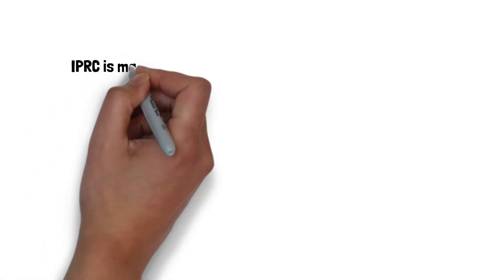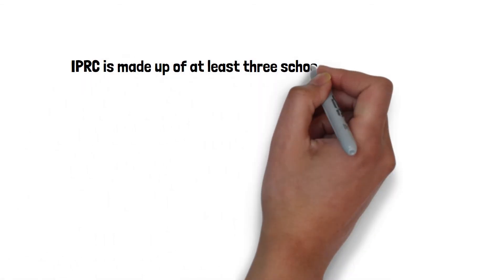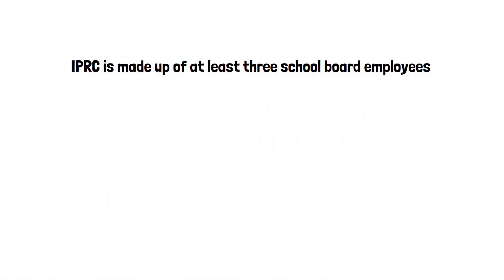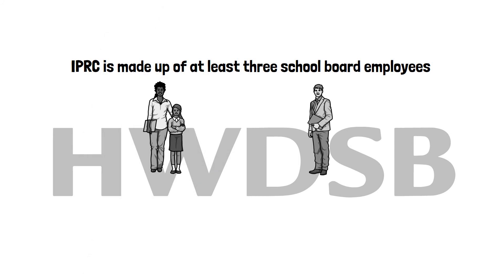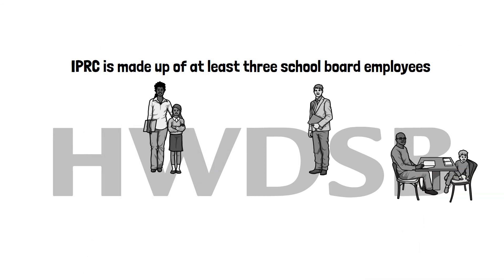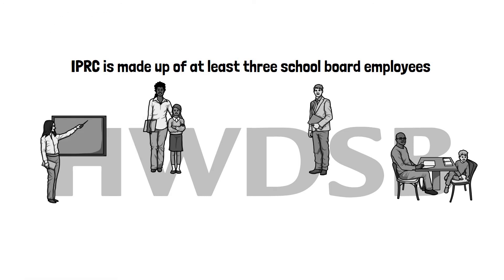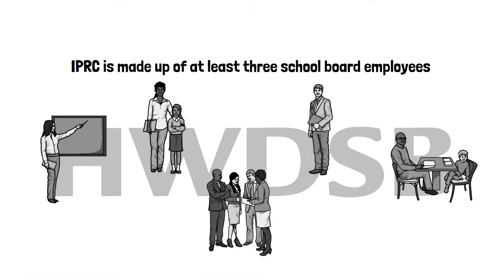There will be a few people at the meeting that you will likely already know. The IPRC is made up of at least three school board employees. This includes the chair of the committee, which is either the school principal or superintendent. The other members could include another principal, a vice principal, a learning resource teacher, a classroom teacher, or a specialized services consultant that are connected to your child's school and familiar with your child.